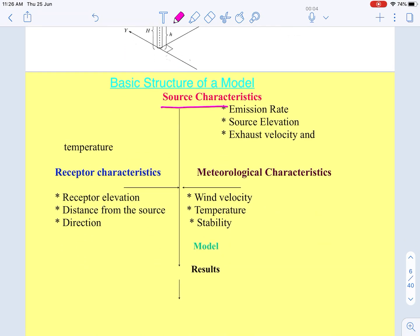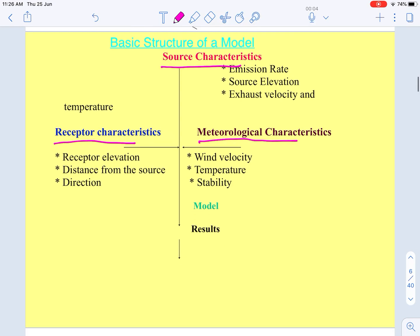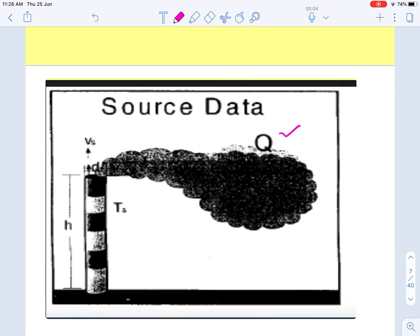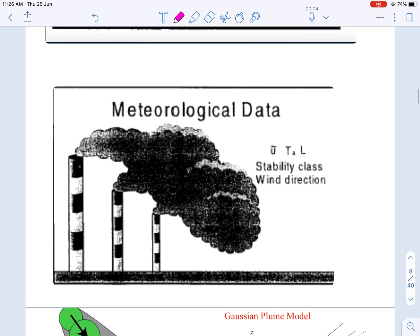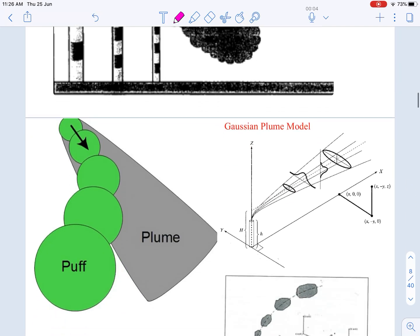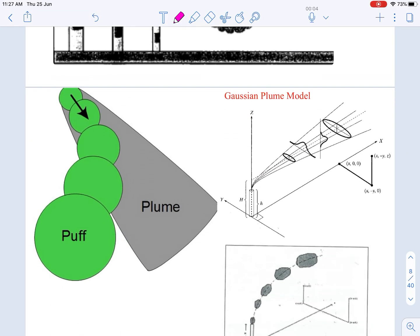For any model we require source parameters, meteorological parameters, and receptor parameters. Source parameters include source emission rate, stack height, temperature, stack exit velocity, and diameter of the stack. Meteorological parameters include wind velocity, ambient temperature, and stability class — we will discuss how stability class varies with temperature and altitude. The receptor parameters are receptor elevation, distance from the source, and direction with respect to the source.